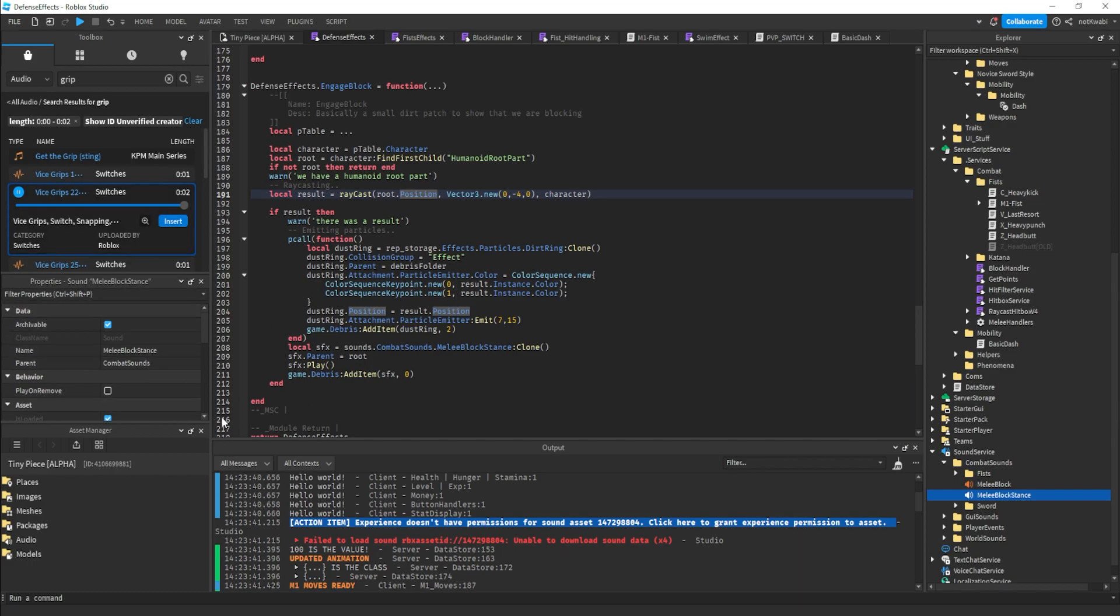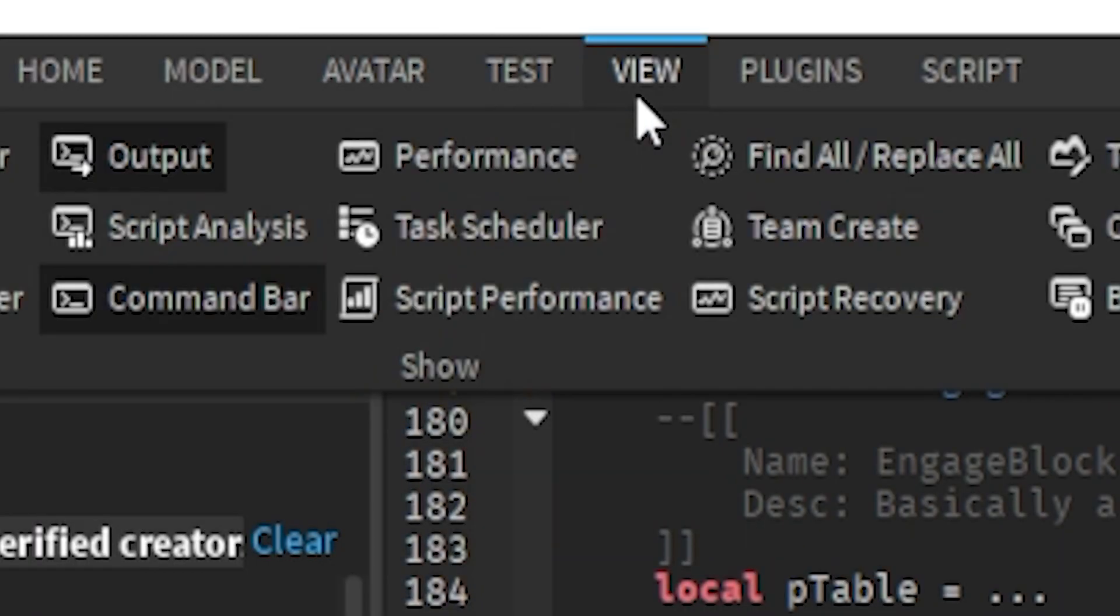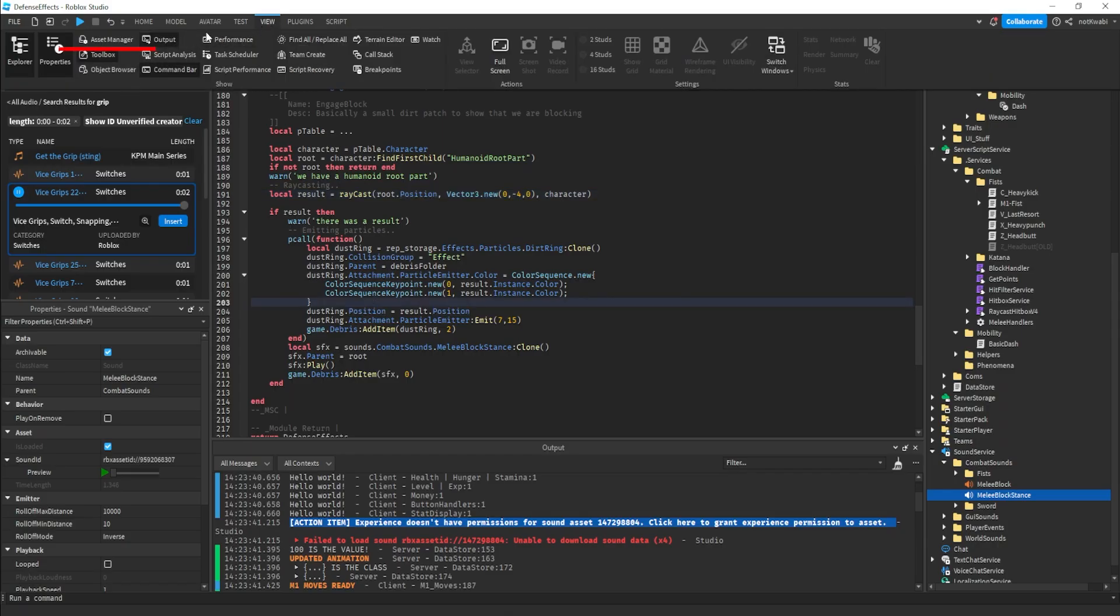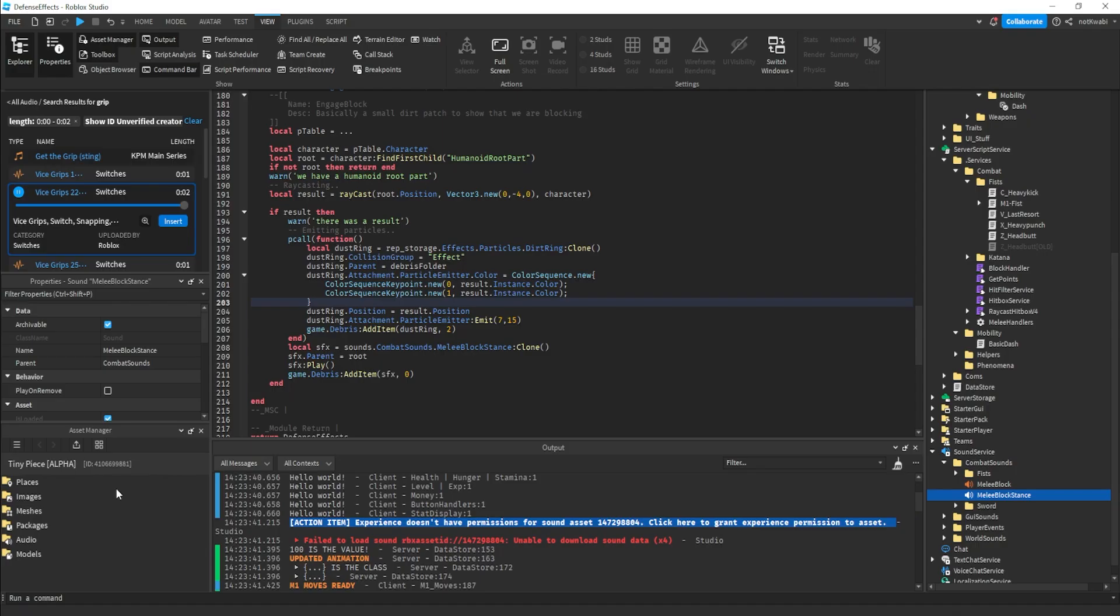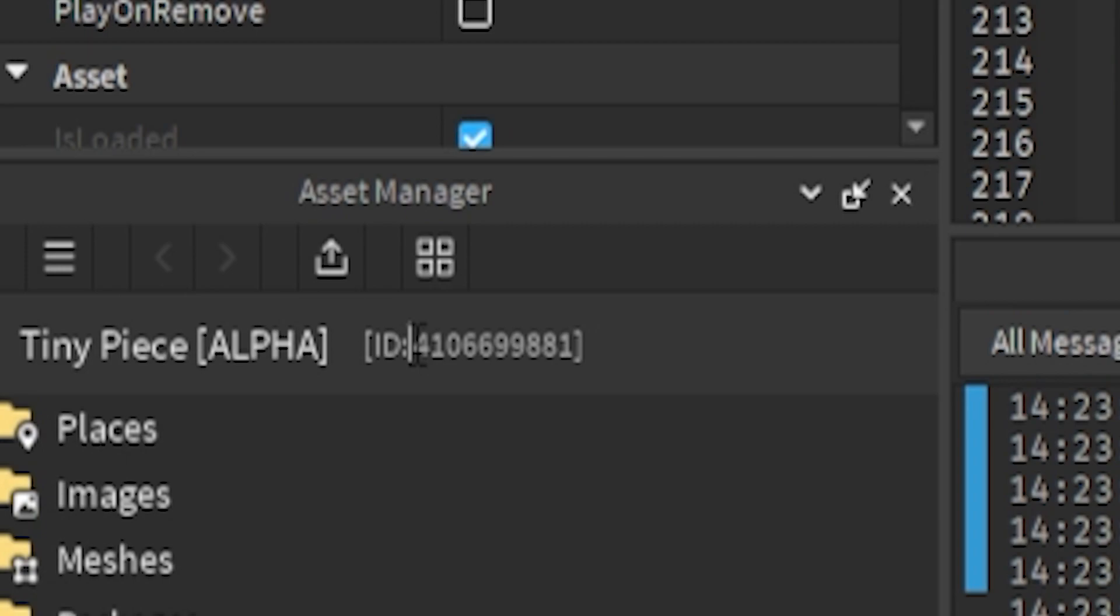So basically to grant that permission, you need the universality of your place, and it's really easy to get this. I don't know why I didn't know this until now, but all you have to do is go to view, go to view tab right, and then go to where it says asset manager. Click that.